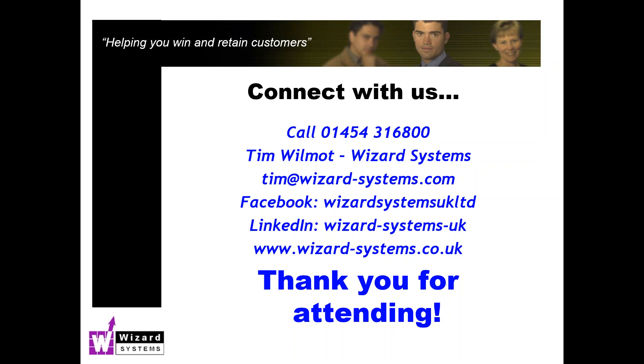Thanks very much for your time this morning. If you're watching this as a recording, if you want any more information on Goldmine or CRM, please contact us. Thanks very much for watching and look out for that recording. Thanks very much indeed. Bye-bye.